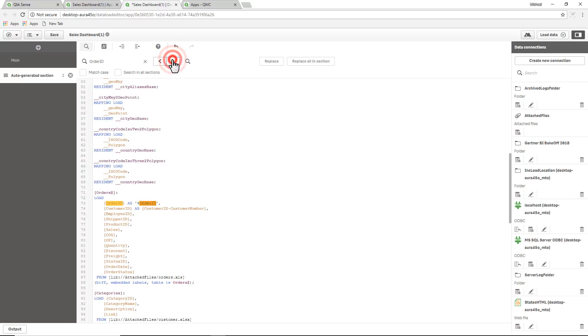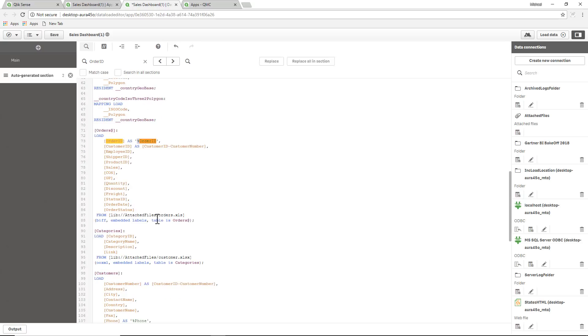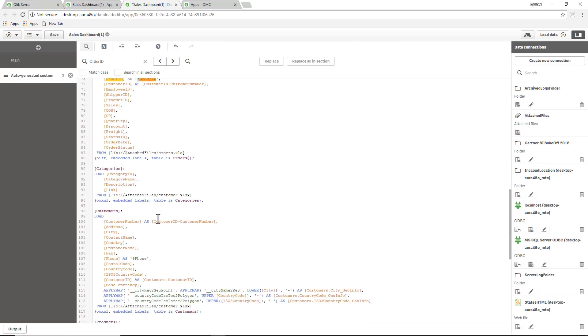So we're good to go. So by adding the percent symbol as the prefix and then using the variable hide prefix, when we reload our app and publish it, we should not see order ID or phone number in our fields list. So I'm going to click load data.